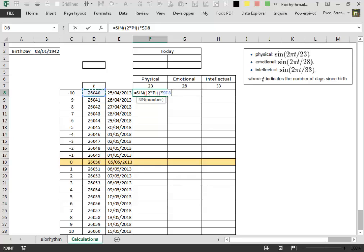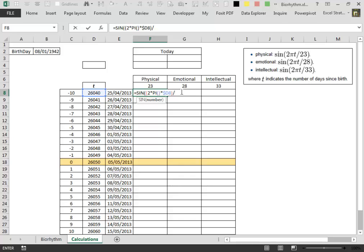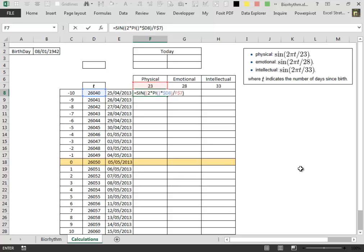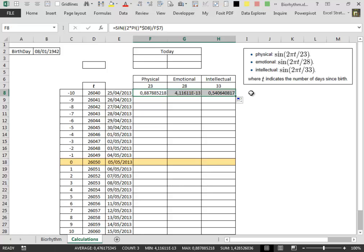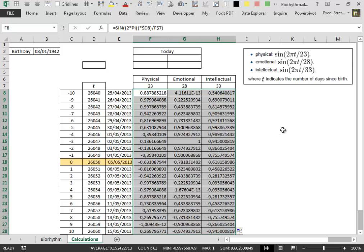Because when we copy the formulas over the columns and then down the rows we want that the reference move along the rows but not along the columns. So we close the first parenthesis and then we divide this value for the coefficient up there. And in this case we press the f4 key two times because we want that the reference move along the columns but not along the rows. We close the parentheses and then we press enter. Then we copy the formula over and then we send it down with double clicking on the angry rabbit.